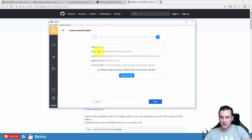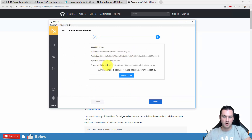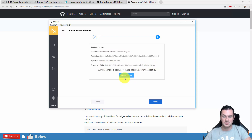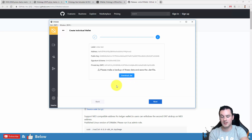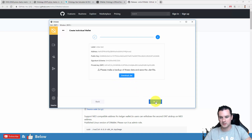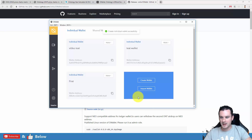After saving, you are given your public address here — the public key. And then there's the private key as well, which you want to keep safe. You can download the .dat file, though previous to this step it automatically downloaded it for us. Click next.